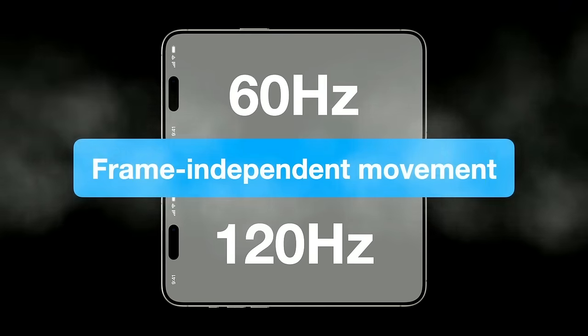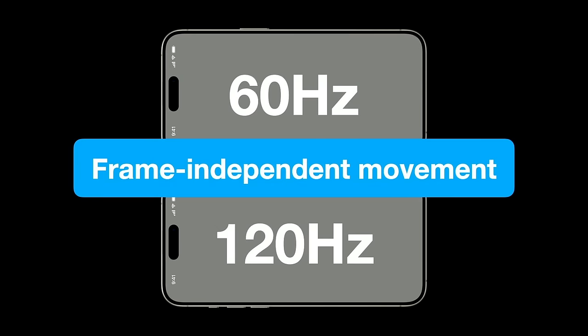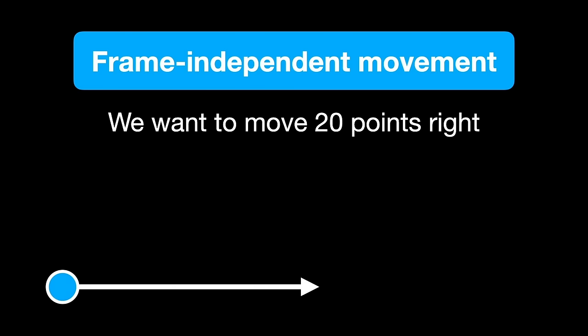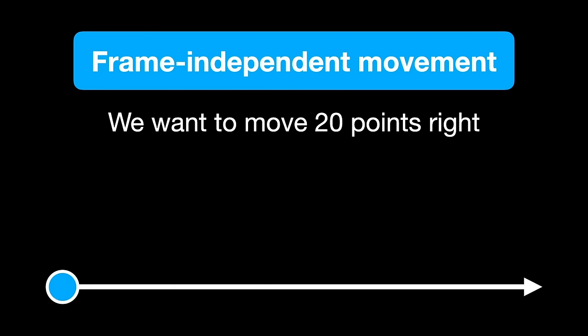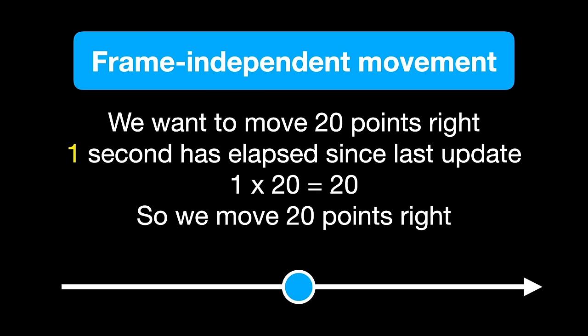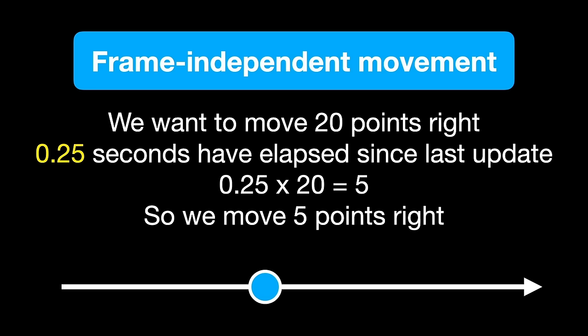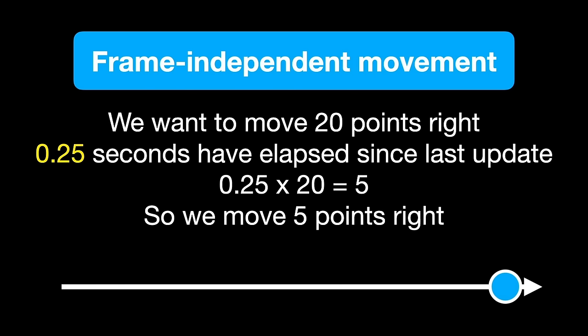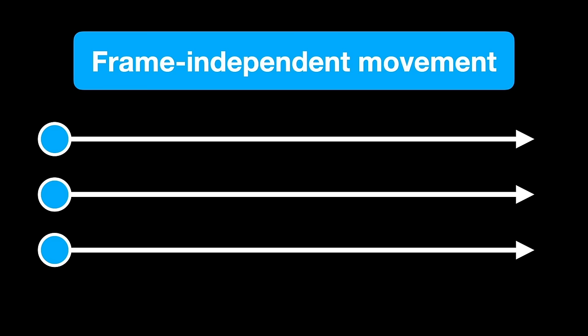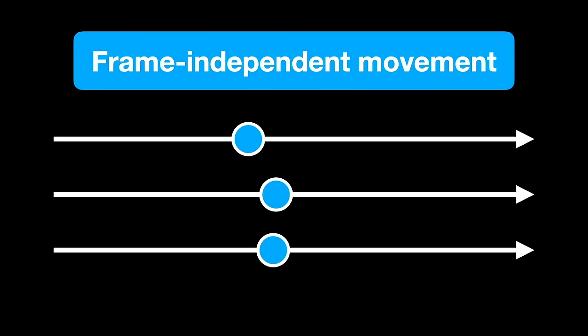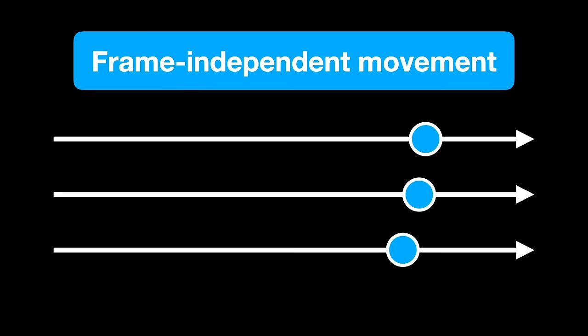Because the screen is drawn 60 or 120 times a second, depending on your device, the movement gets applied 60 times a second too. This means each particle flies off the screen in the very first core update and continues to fly further and further off the screen. We can solve this using a technique called frame-independent movement, which means we move our particles by different amounts depending on how much time has elapsed since we last moved them. As an example, let's say we want to move 20 points right. One second has elapsed since the last update, one times 20 is 20, so we move 20 points right. This works for all speeds, so if a quarter of a second has elapsed, it will take four updates to get to the destination, like so. This means our particles automatically move faster when updates come less often and move slower when updates come more often. Overall, this means it'll move at a fixed speed no matter how often updates come.